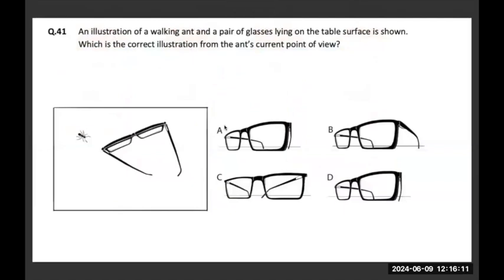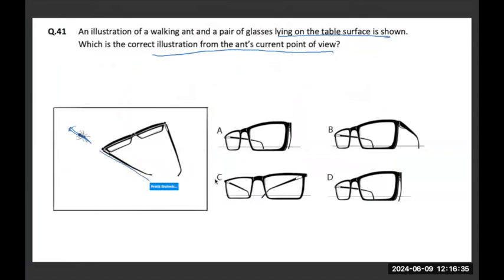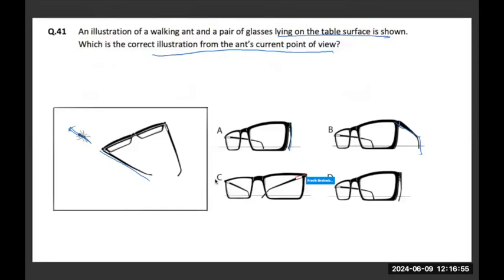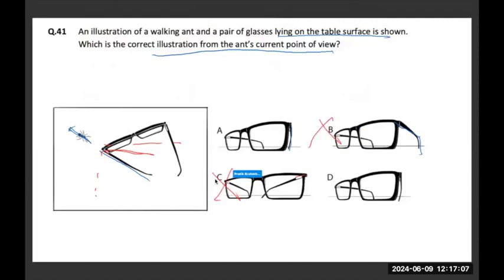An illustration of a walking ant and a pair of glasses lying on a table is shown below. Which is the correct illustration from the ant's point of view? If you look at the question figure carefully, the ant's orientation and the orientation of the handles are practically in alignment. That means this handle will appear very small or less visible — it won't look like option B or option D. Option B's point of view is actually very different. So B and C are wrong.